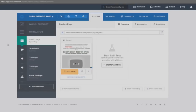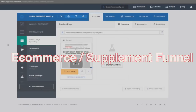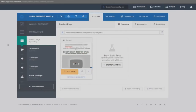The first funnel we're going to use to make money online is the e-commerce funnel. If you're doing e-commerce, this funnel is perfect for you — whether you're selling physical products, doing drop shipping, selling supplements, or pretty much anything in that nature.